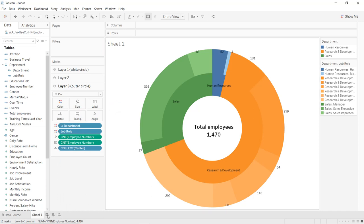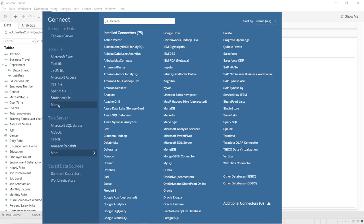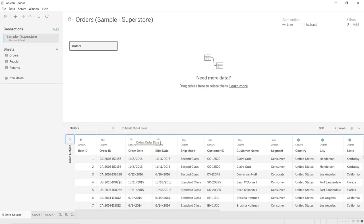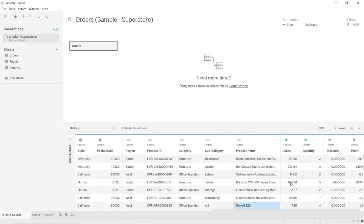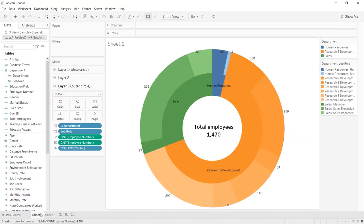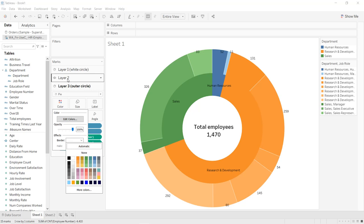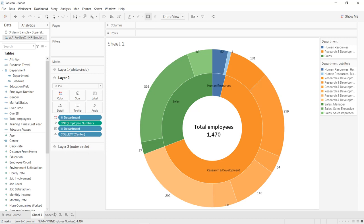Now go to the second chart — create a new worksheet. Import your data: go to Data, New Data Source, and import the Sample Superstore dataset using the Orders table. We will use four columns: Category, Subcategory, Product Name, and Sales. Before creating the second chart, go back and add white borders to Layer 2 and Layer 3 of the first chart: go to Color, then Border, and select white for each layer.